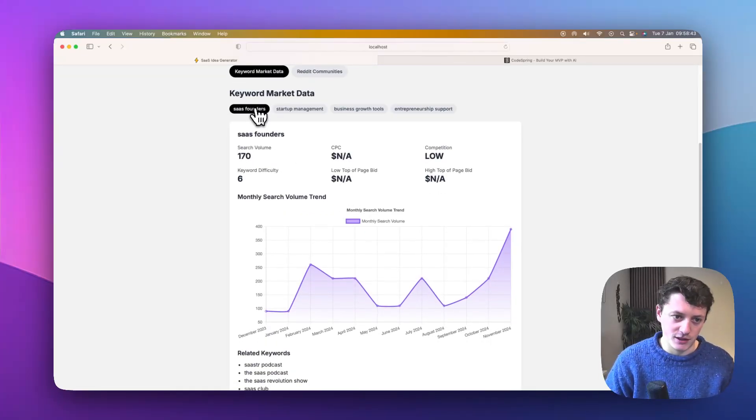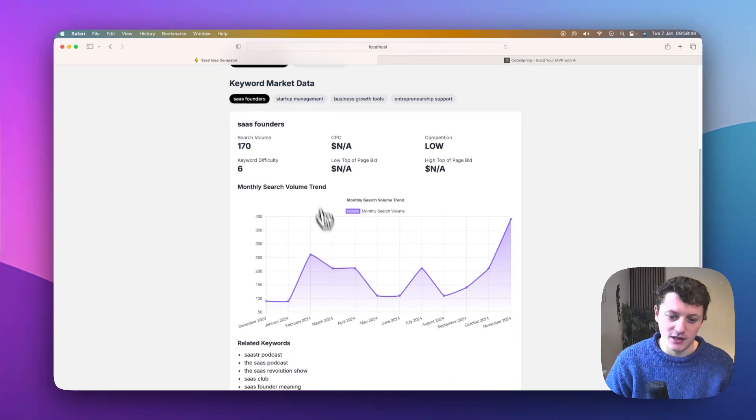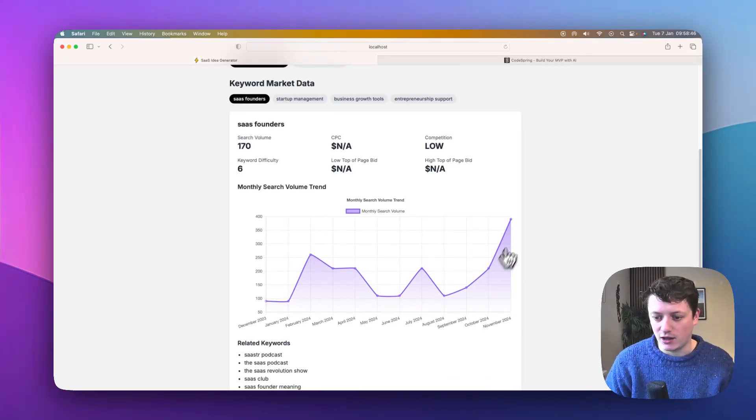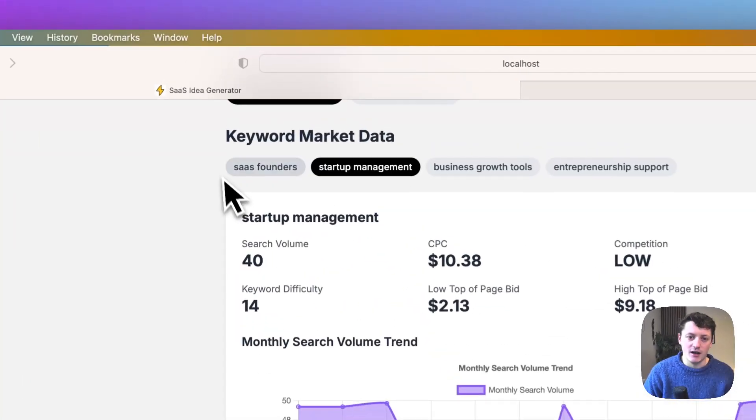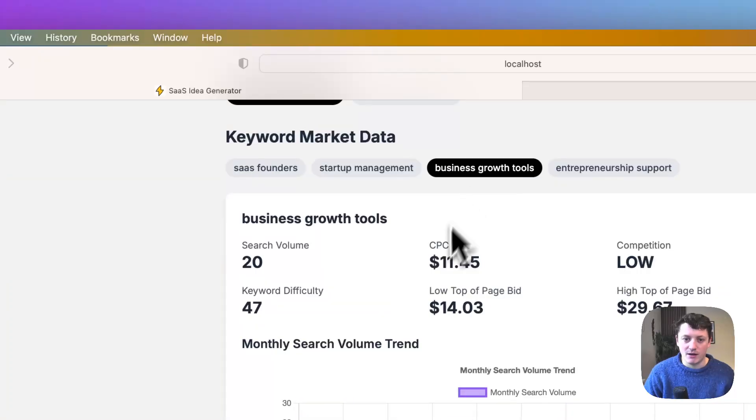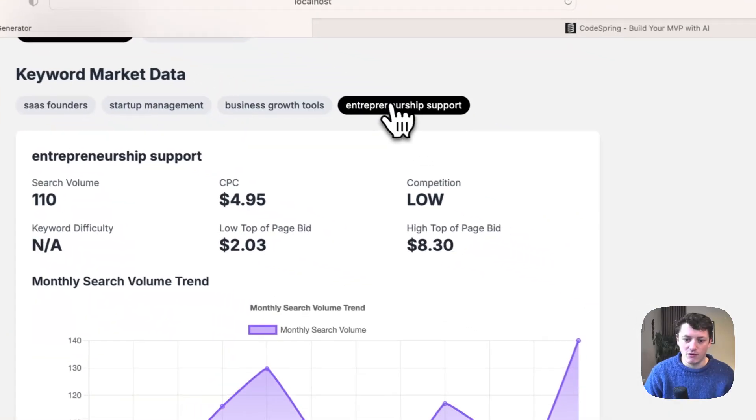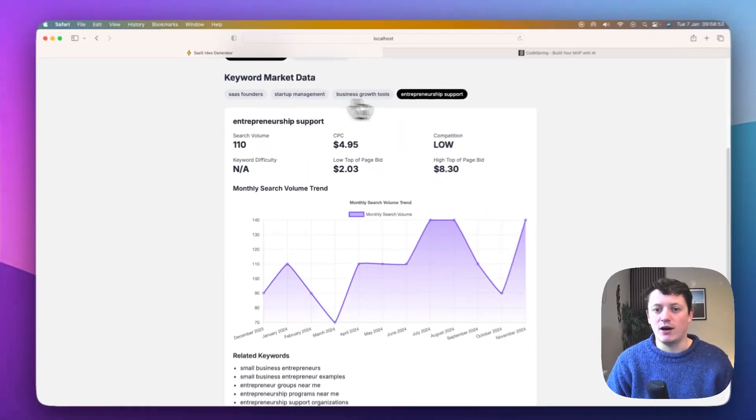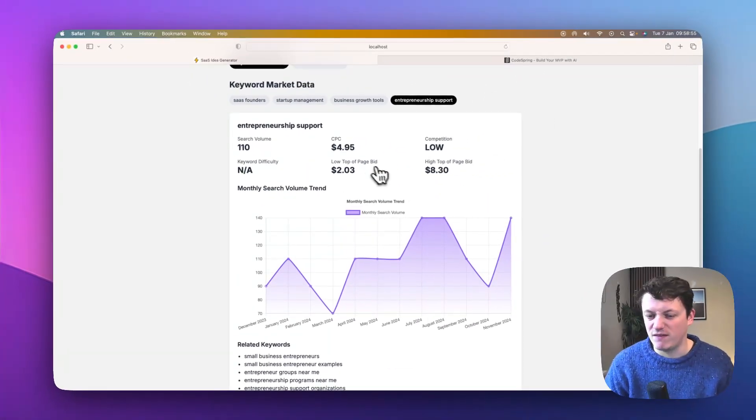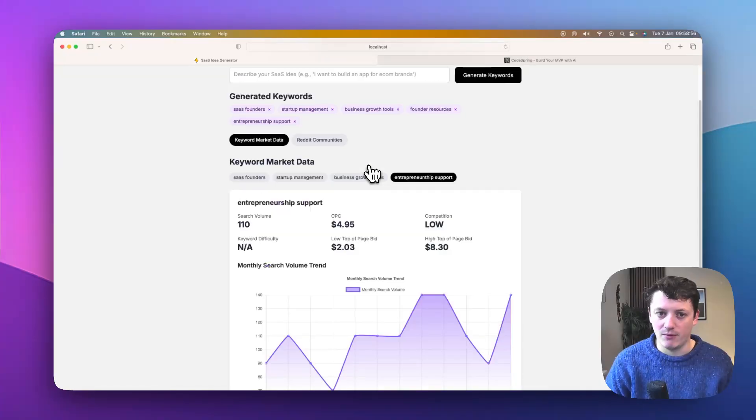So for example, you can see here, SaaS founders is actually currently trending. We are getting a lot more people searching for SaaS founders. Startup management, business growth tools, entrepreneurship support. So it's giving us a few ideas of different things that we can build.